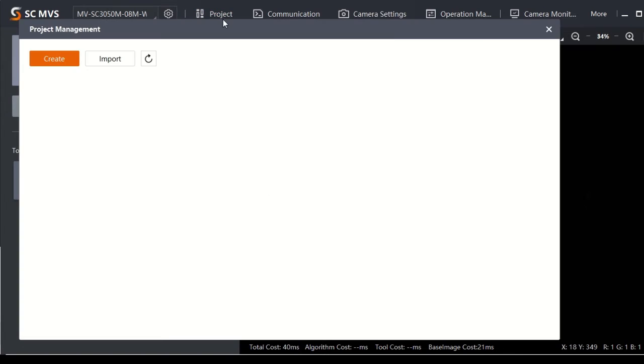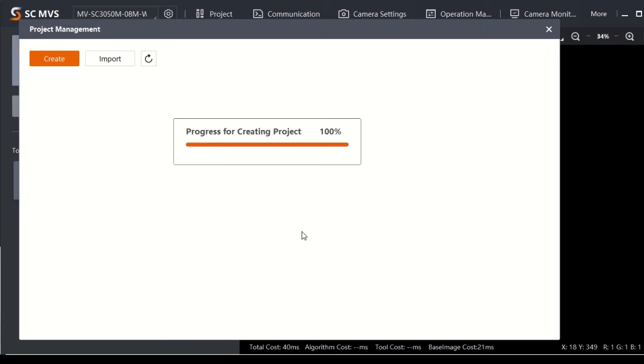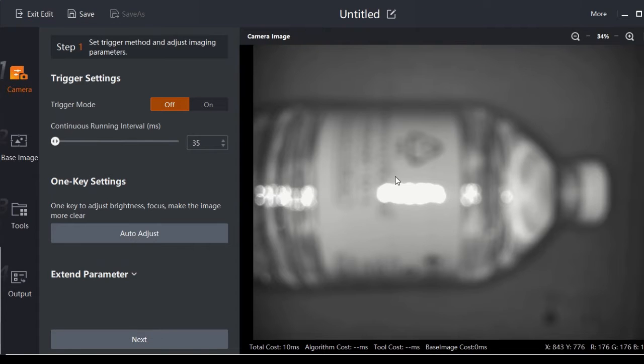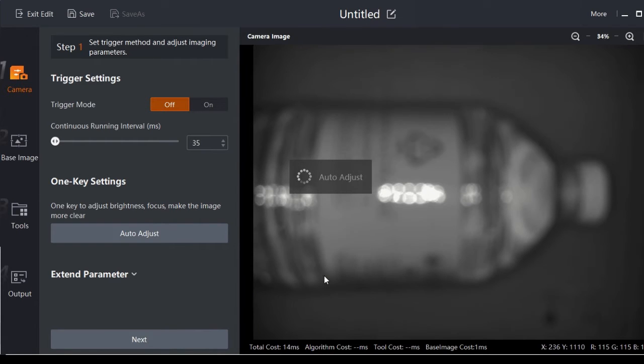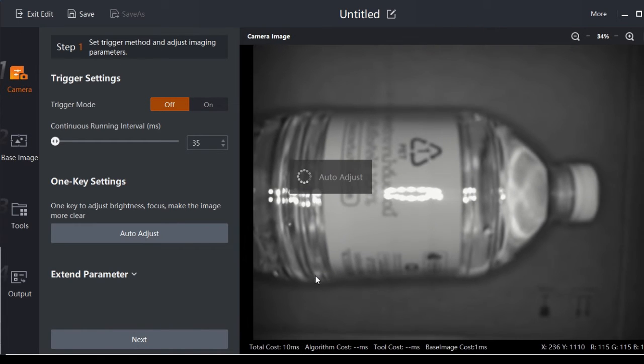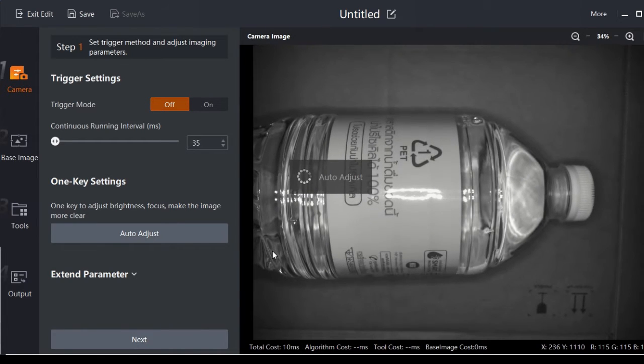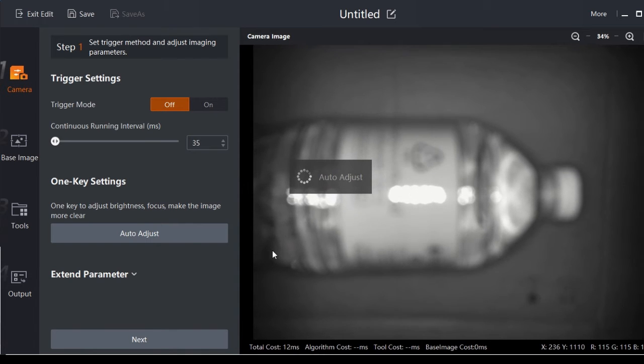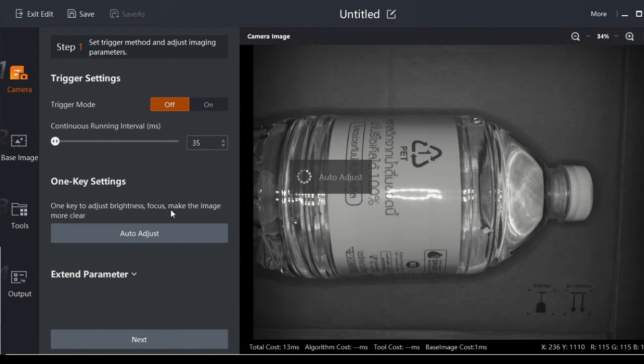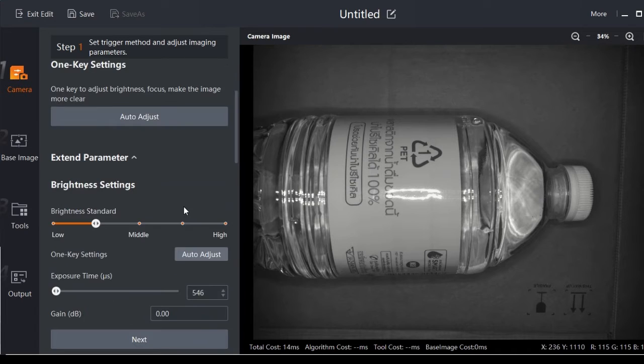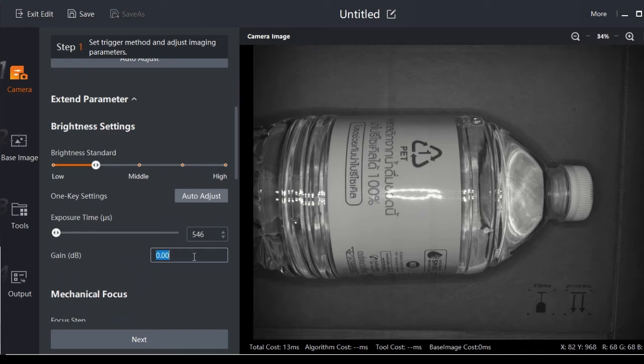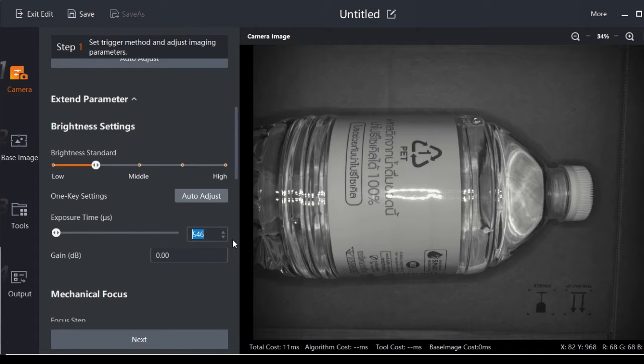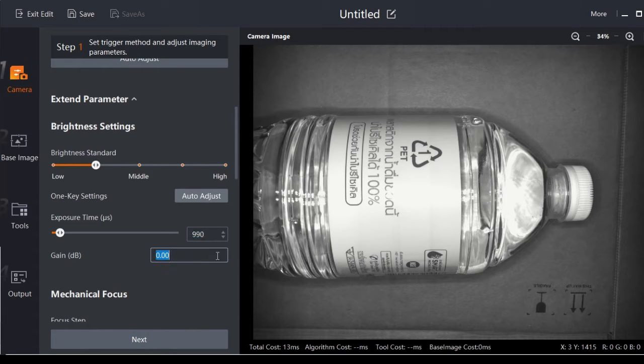First, let's go to Project and create a new one. With this smart camera it's very easy - you just click one-key settings and it will automatically adjust the focus and brightness for you. But if the brightness is not good or too dark, you can adjust manually by going to Extend Parameter here. Maybe I want more brightness, so I can increase the exposure time - maybe 900 is enough. Okay, it's good.